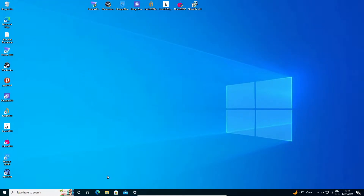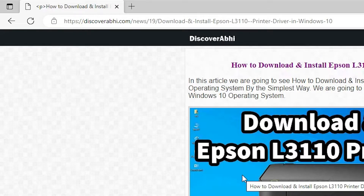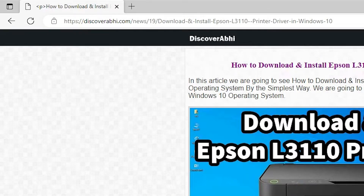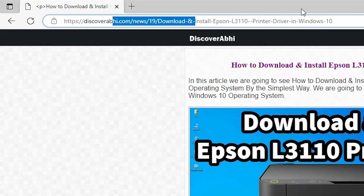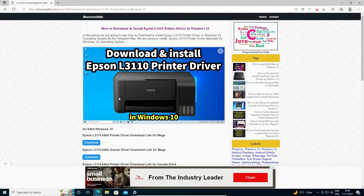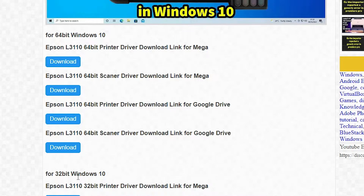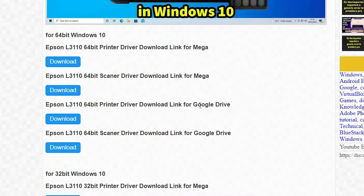First of all, just go to the description — there we find one link, just click on that link and our website will open. This website contains many download links. If your machine is 32-bit then go to the 32-bit link; if your machine is 64-bit then download the 64-bit link. I give the Mega link and I also give the Google Drive link.